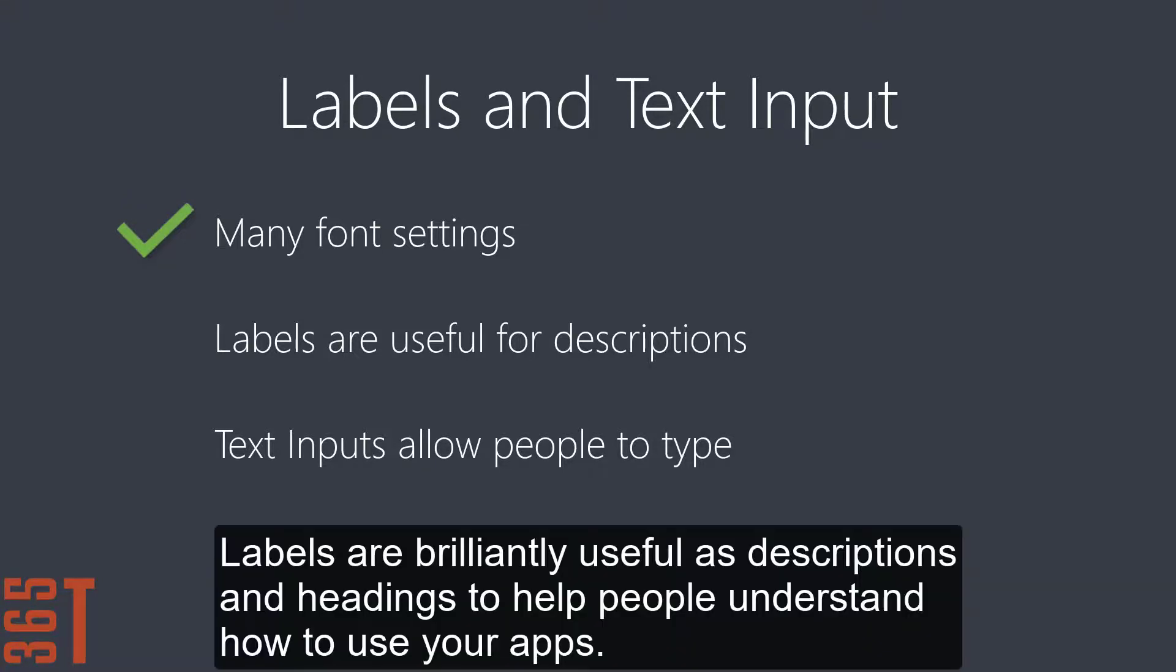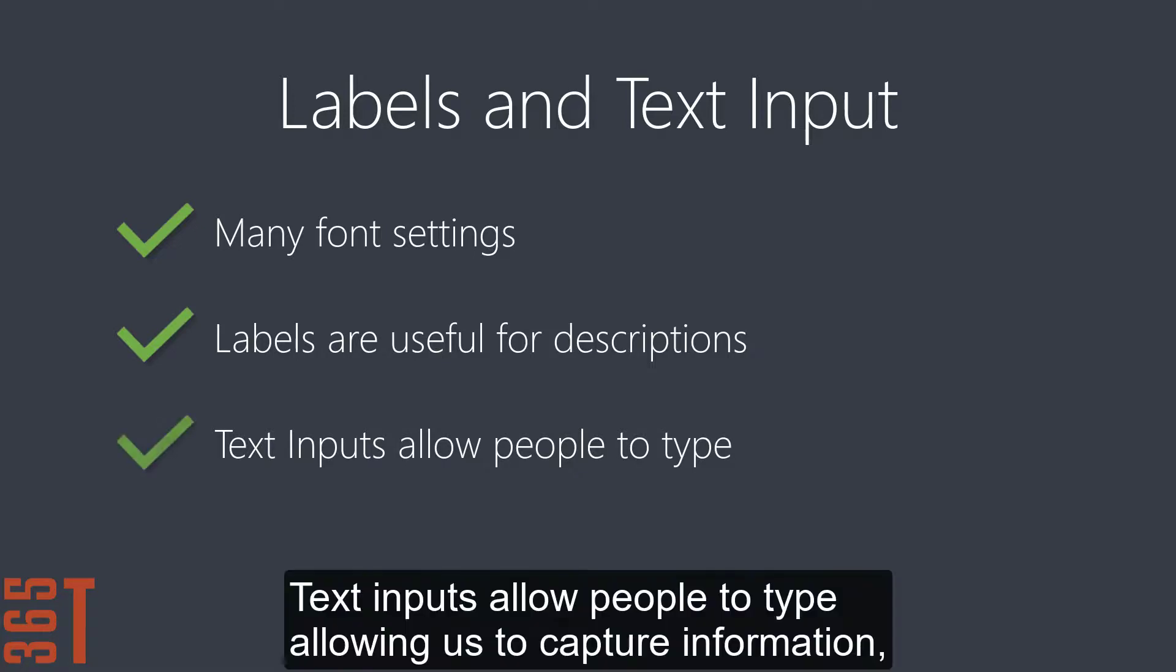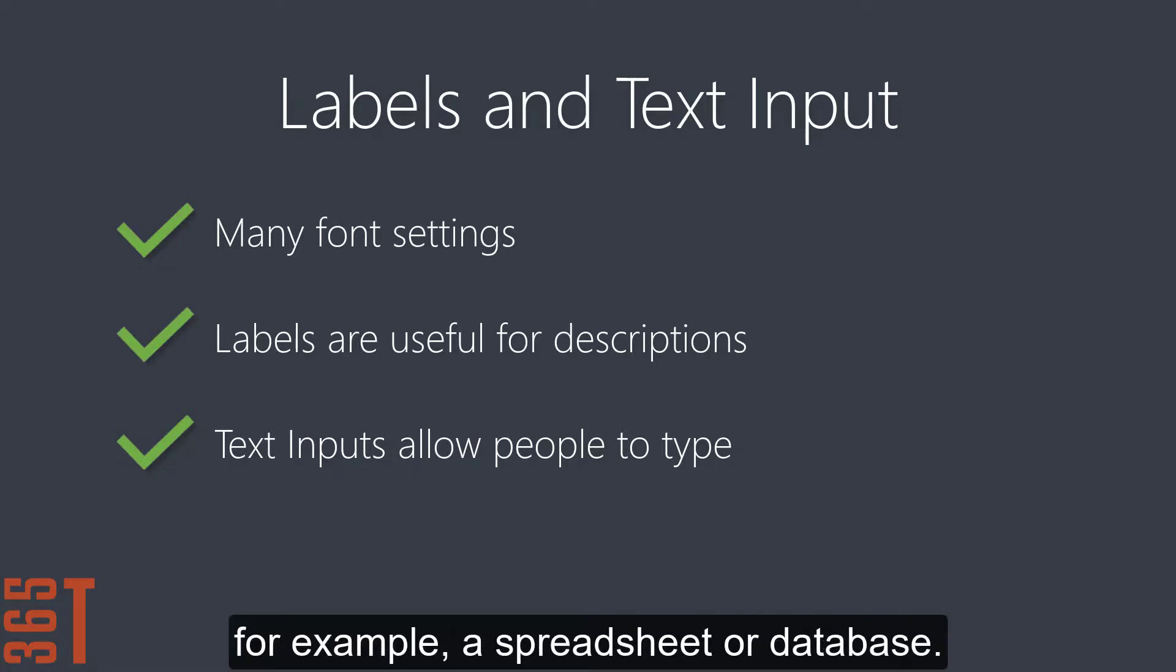Labels are brilliantly useful as descriptions and headings to help people understand how to use your apps. Text inputs allow people to type, allowing us to capture information and send it back to other locations, for example, a spreadsheet or database.